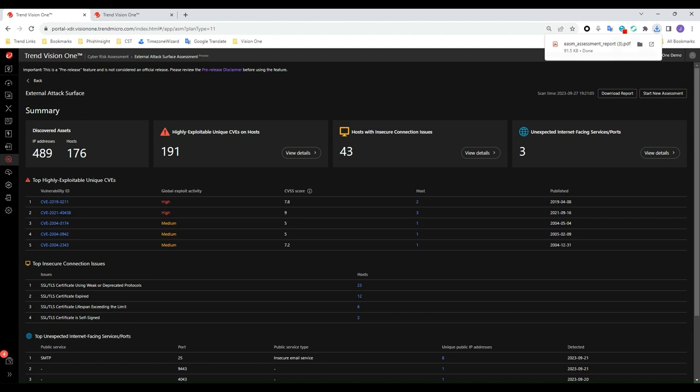I hope you find this assessment helpful in discovering and mitigating risks in your external attack surface.